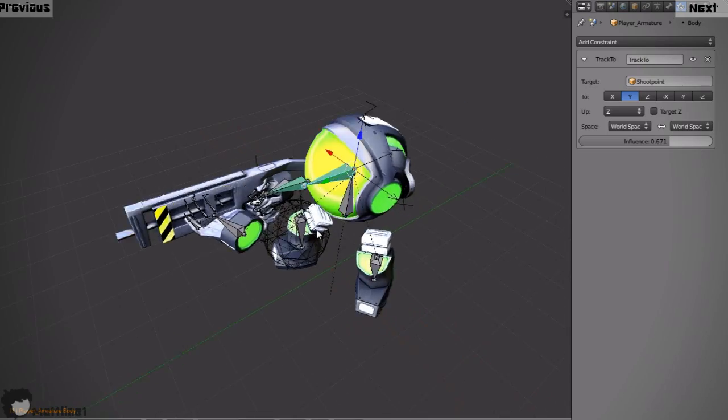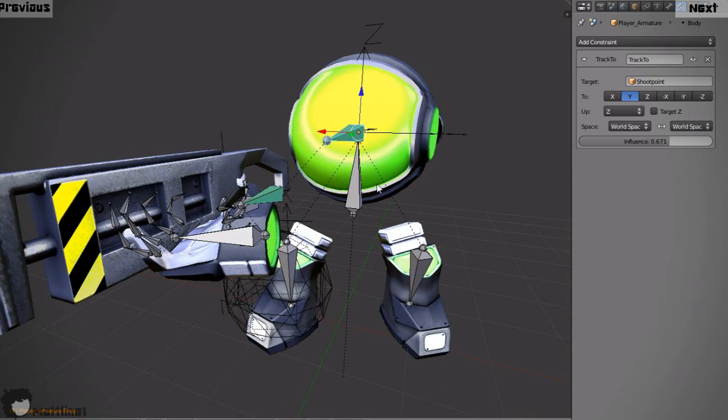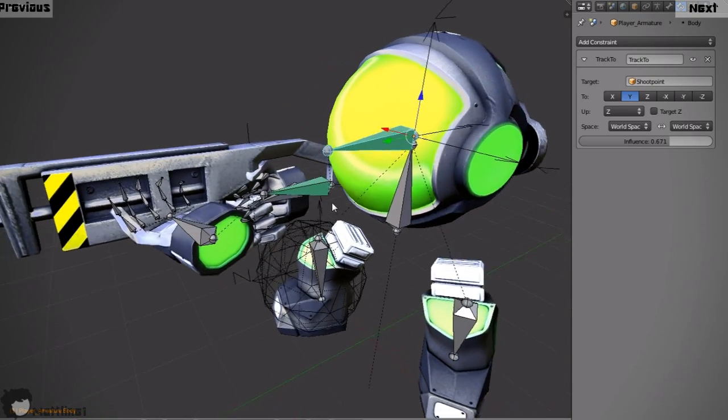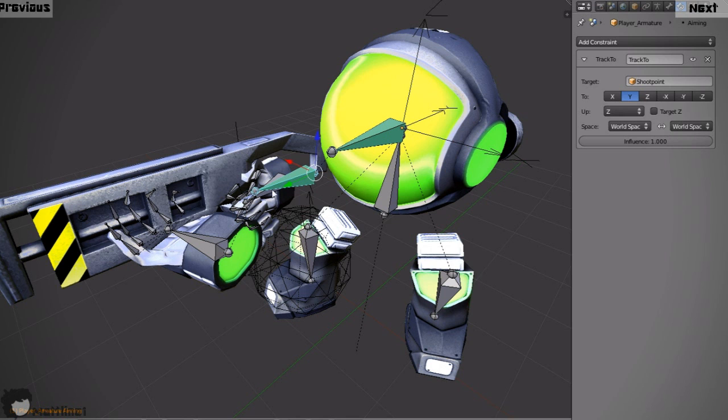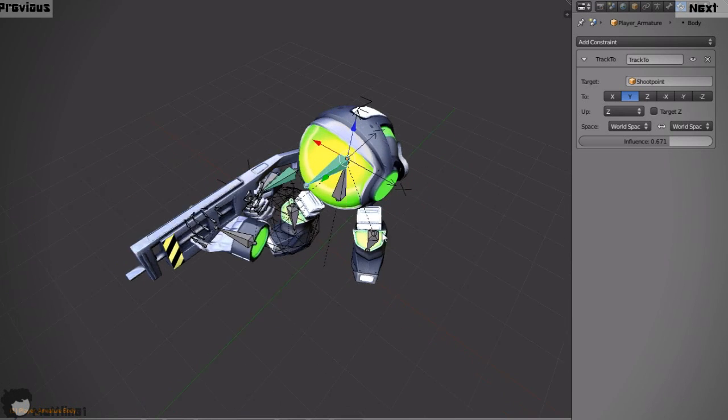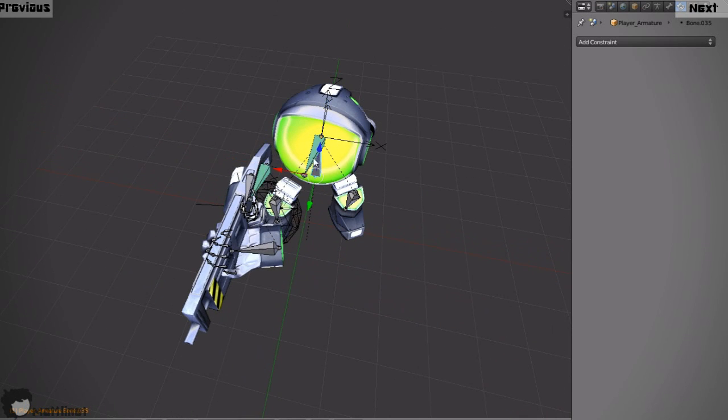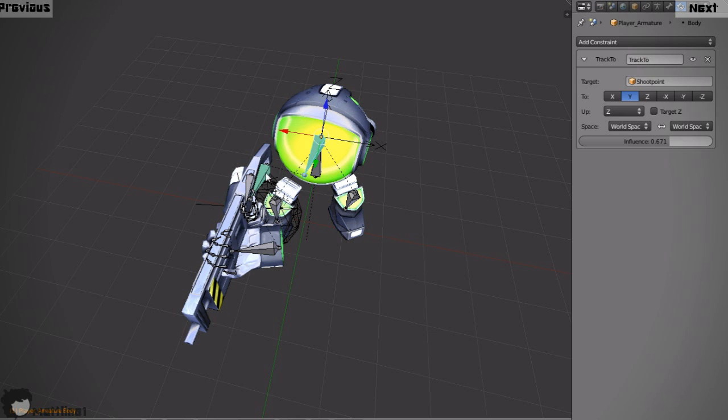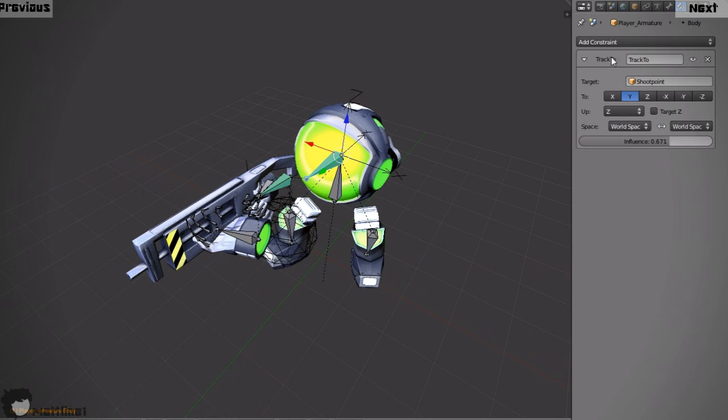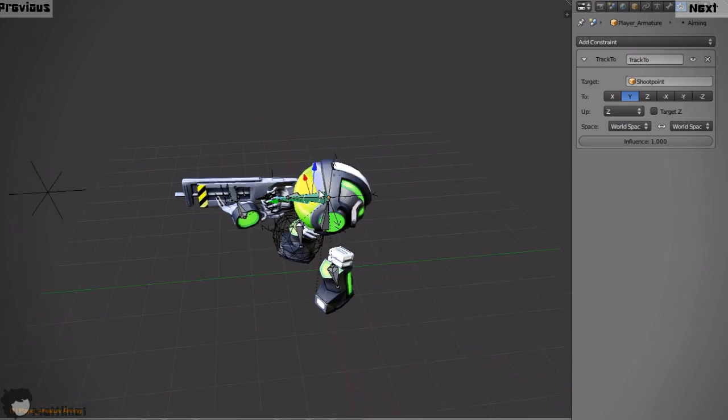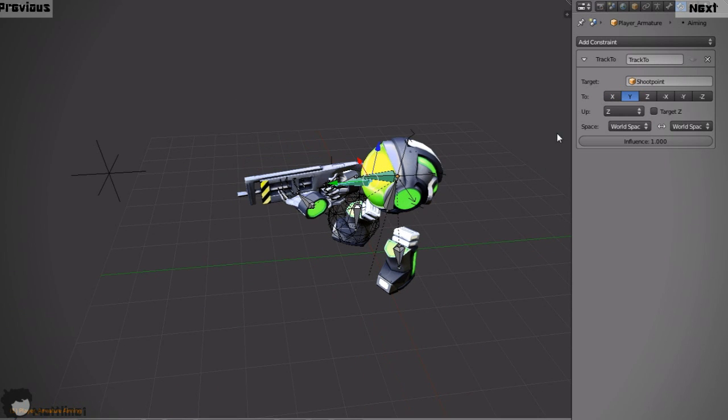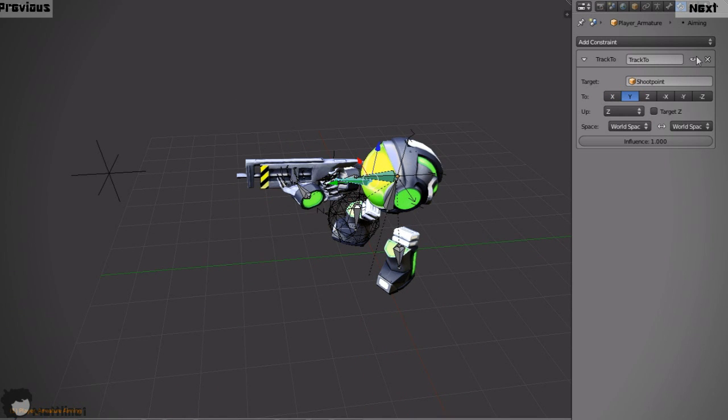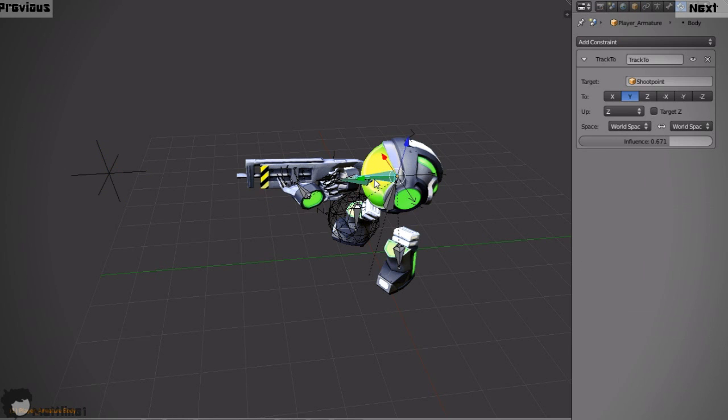So the constraints are quite simple. On the gun and on the main character there are two bones and these bones define where the different aspects of the player are looking. For example, the gun constraint controls where the arms are and it's a simple track 2 actuator which points towards an empty. And the same on the body, it's a track 2 constraint which points towards this empty.